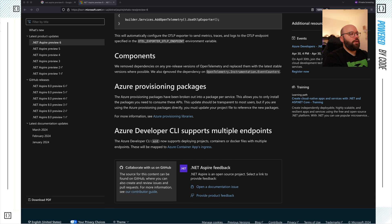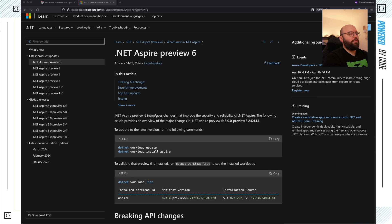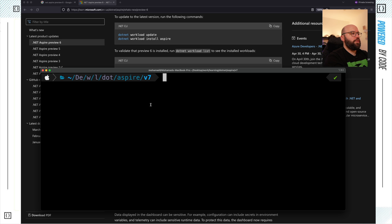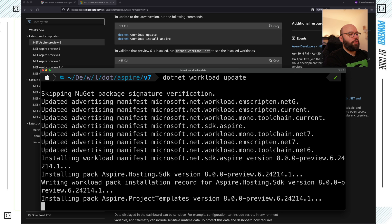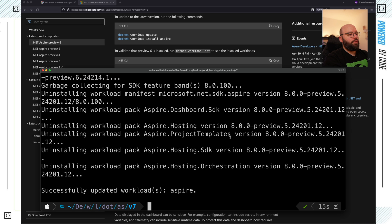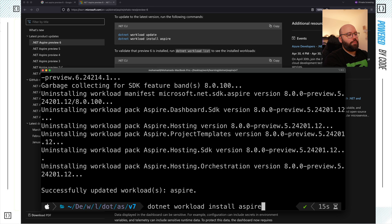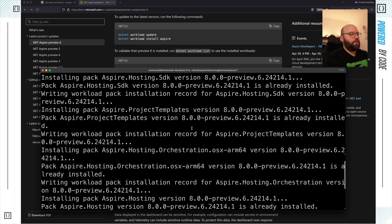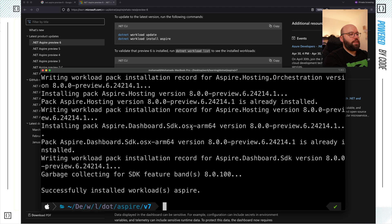So now we're going to update to the latest version of Aspire following the available guide. Let's open our terminal — the first thing we need to do is run dotnet workload update. This will update all of our workloads, and we can see that Aspire Preview 6 is being populated. Once Aspire Preview 6 is installed successfully, we can start utilizing it. We can see it has completed successfully — workload Aspire has been installed — and then we run dotnet workload install aspire.